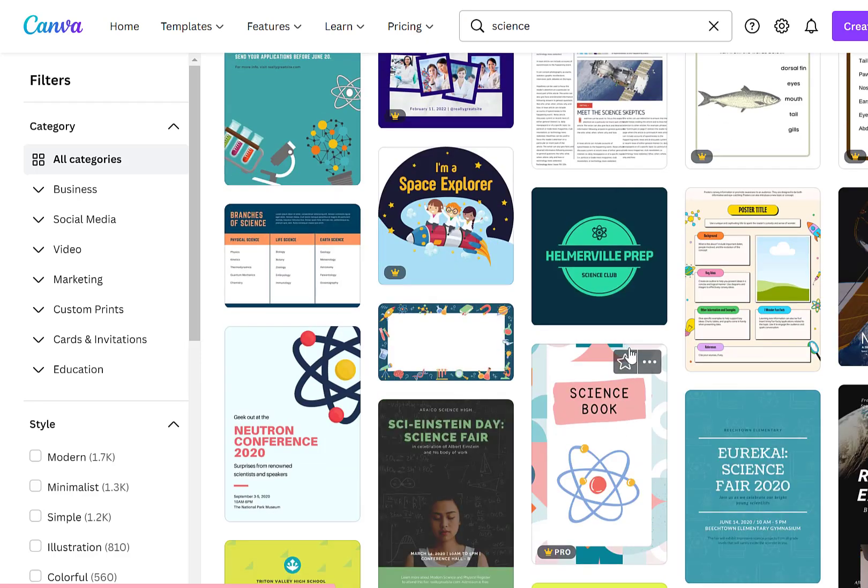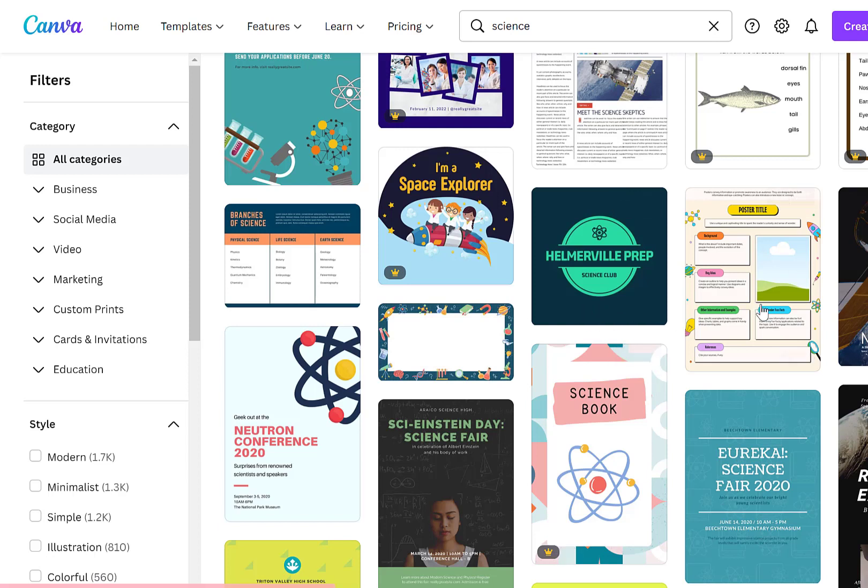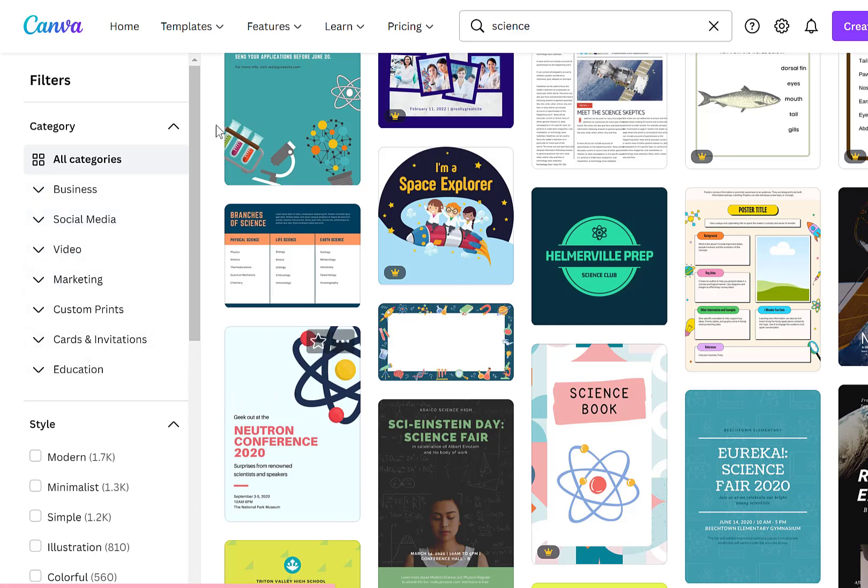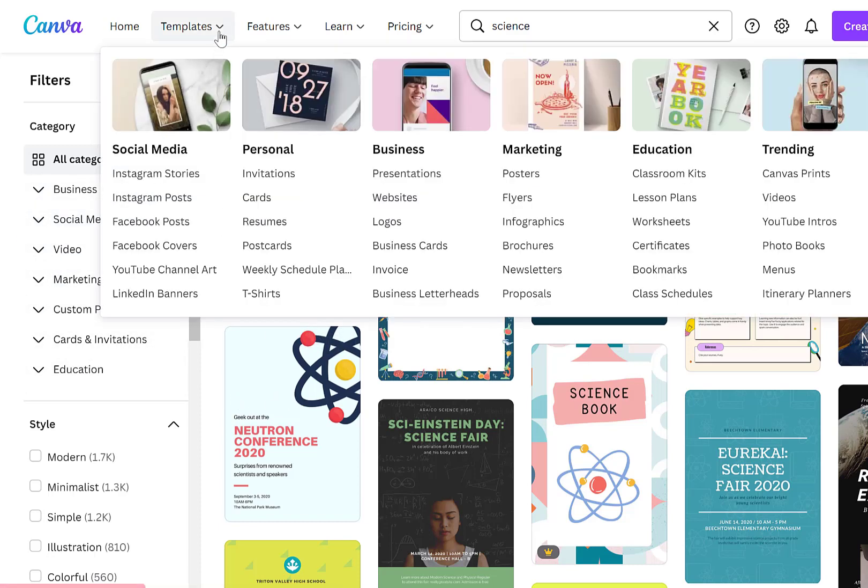You'll notice here it's not just presentations at this point. You're starting to get flyers and social media pages, or not pages but social media JPEGs and things like that. If you're looking for specific things on the left you can narrow it down. So that's how it works if you're going to search through these options under templates.